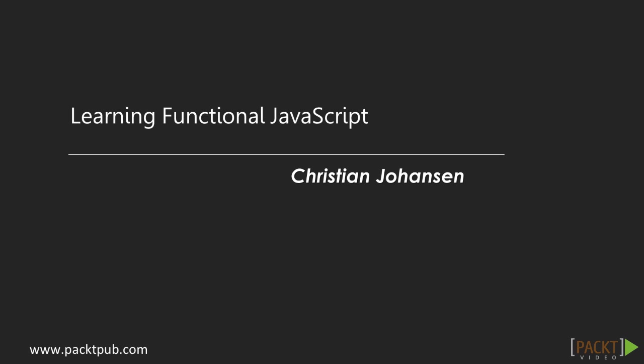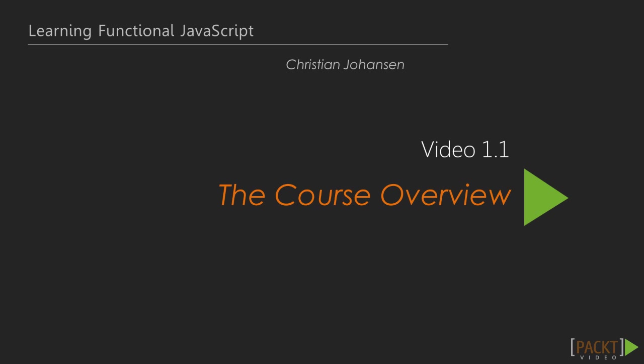Welcome to Learning Functional JavaScript. This is Section 1, Introduction to Functional Programming. This is Video 1.1, Course Overview.